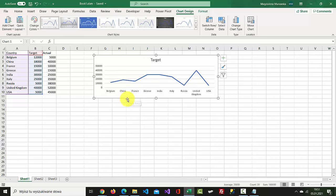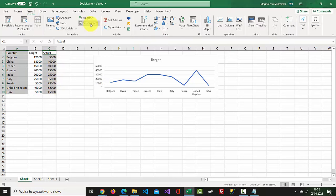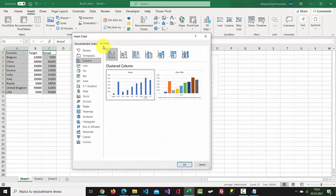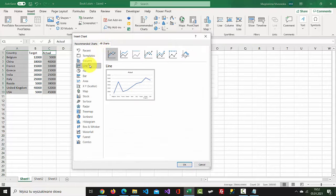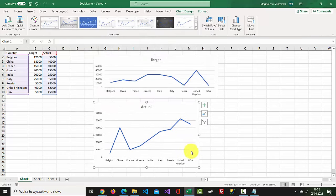I'm just going to do another line graph. Press Ctrl to select the country and actual data. Go to Insert, go to Charts, select See All Charts, select All Charts, and select Line. We've got another graph.